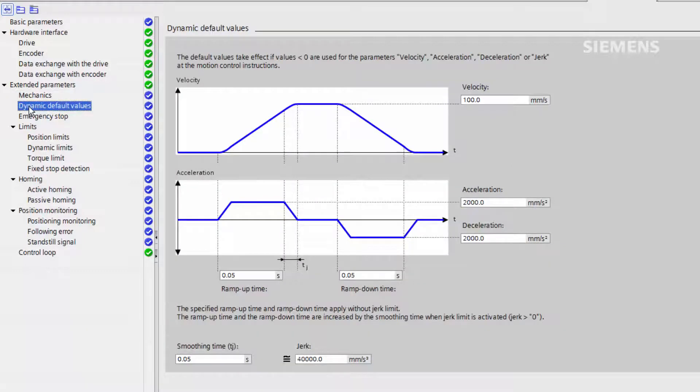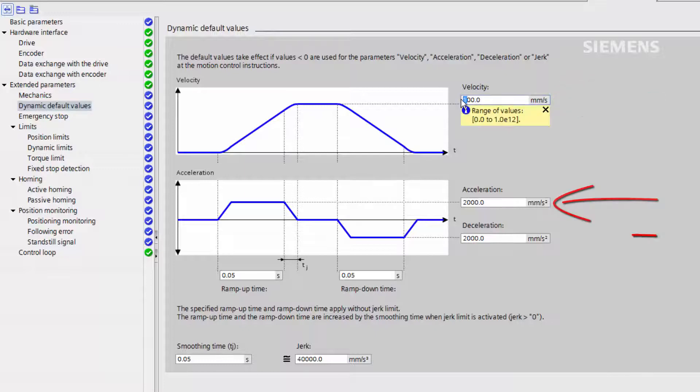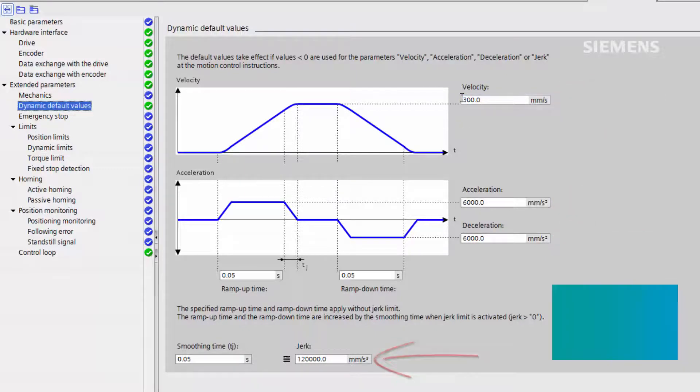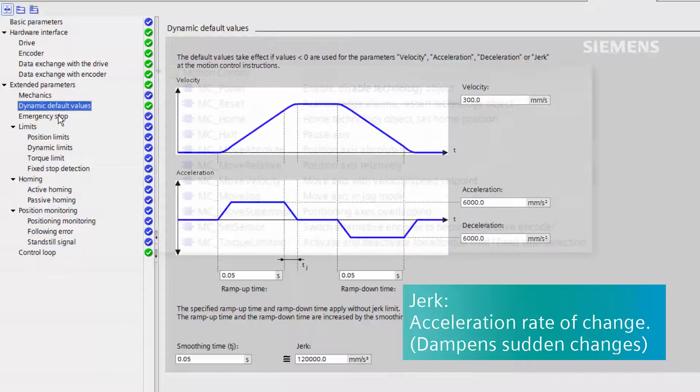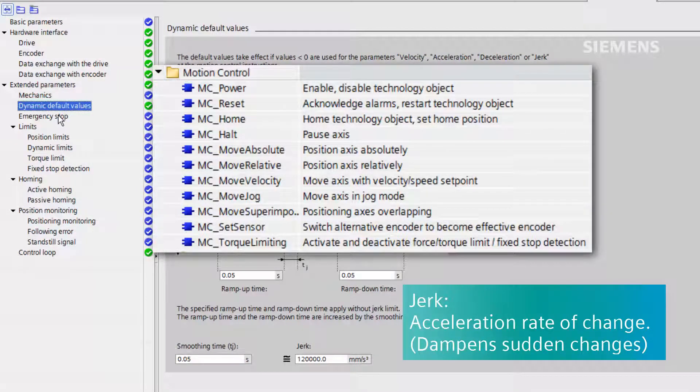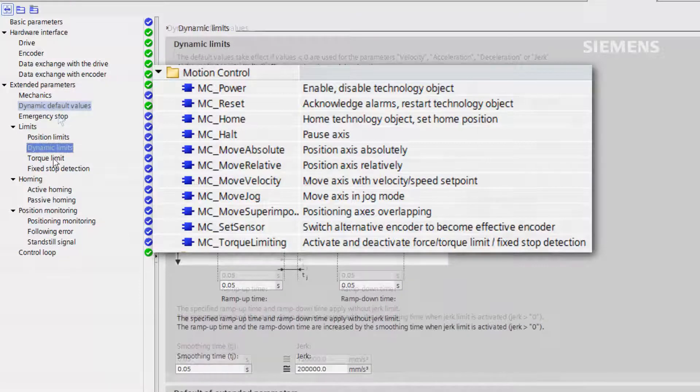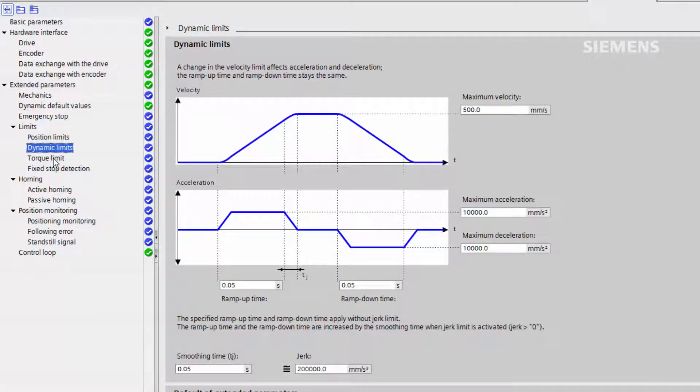The dynamic defaults are typical values of velocity, acceleration, deceleration, and jerk for normal machine operation. The values are used by MC blocks when their input is less than zero. Dynamic limits are the maximum theoretical limits for the system. These should be judged on the physical constraints of the system and not just the motor itself.